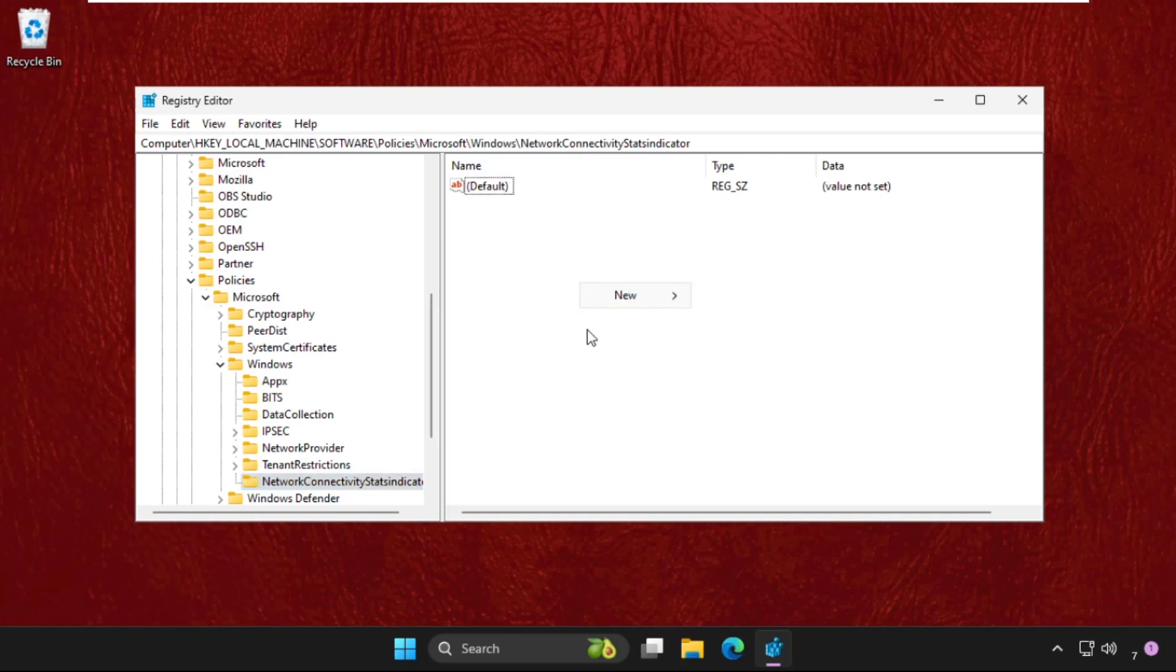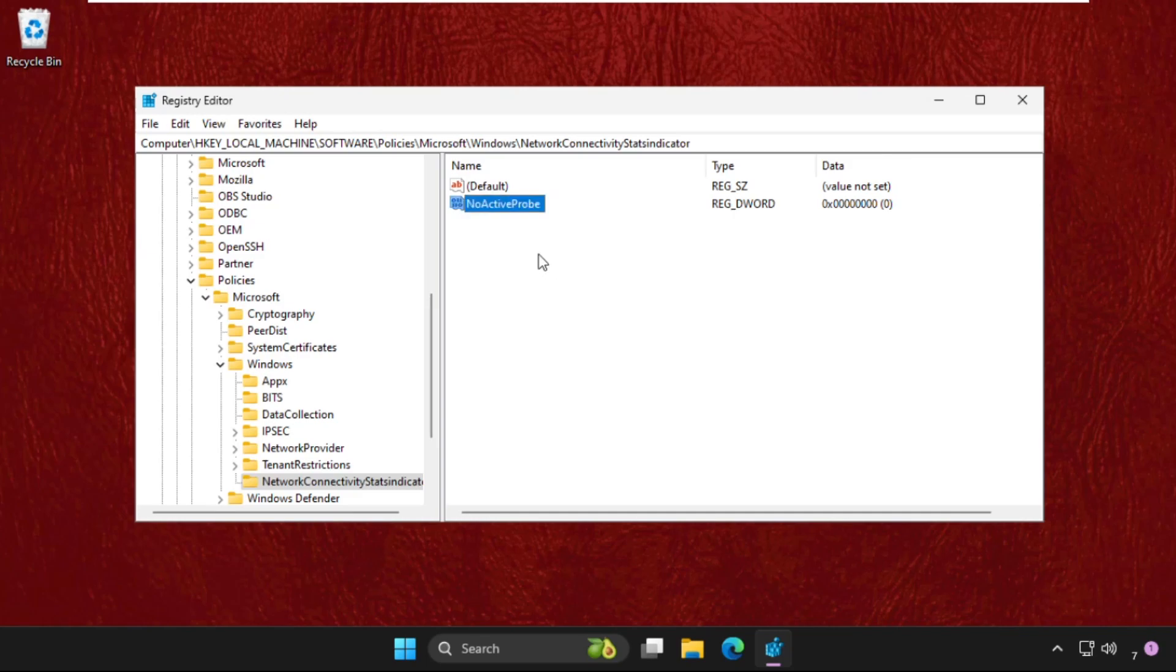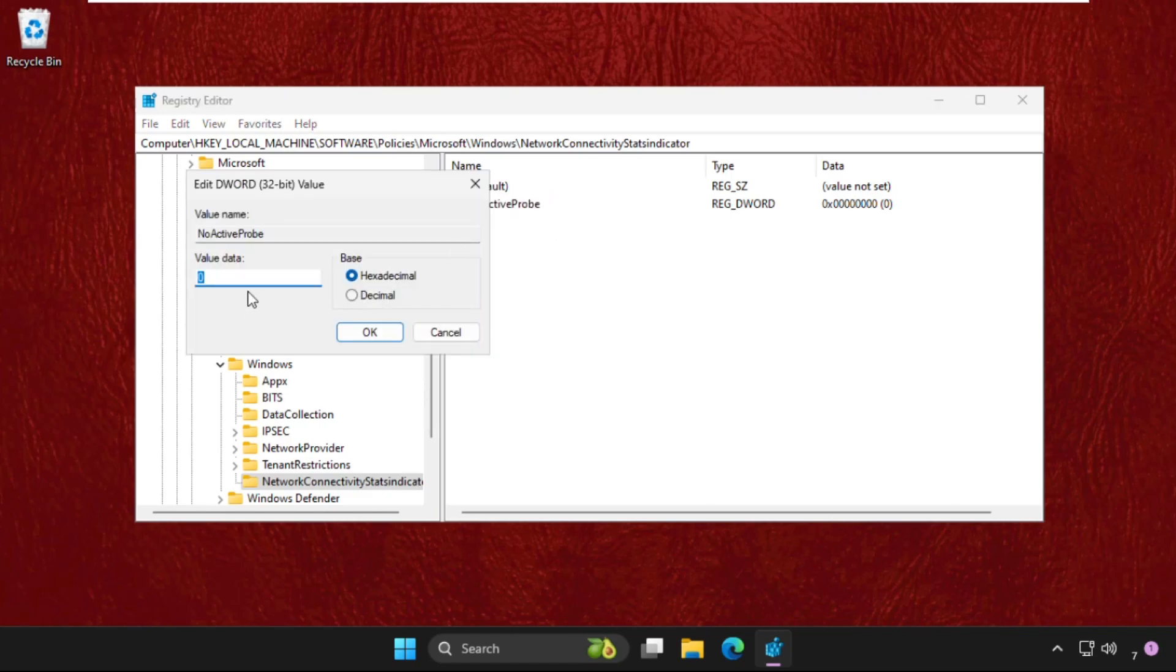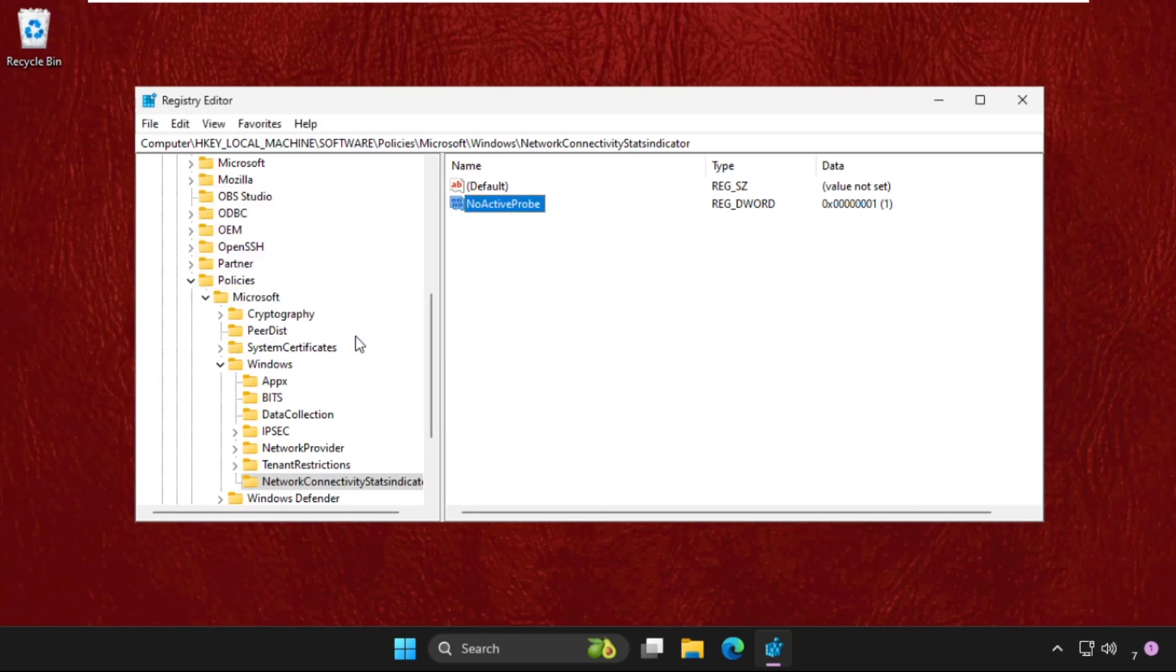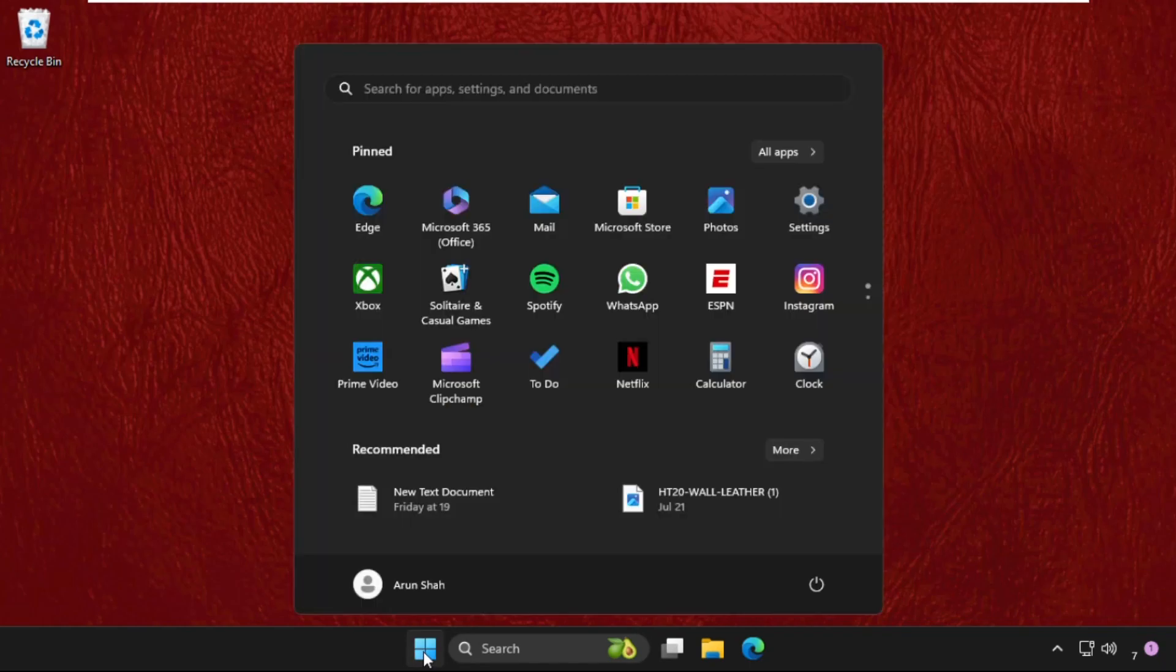On the right side, right click here, select new, and create a new DWORD value. Name it as active probe and hit enter. Then right click on it, select modify, and change the value data as 1 and click on OK. Once done, we need to restart the system.